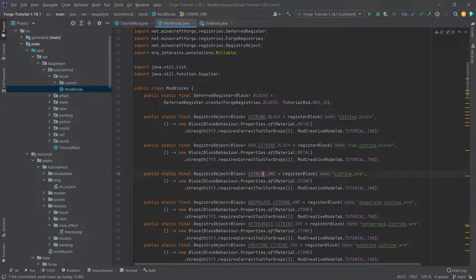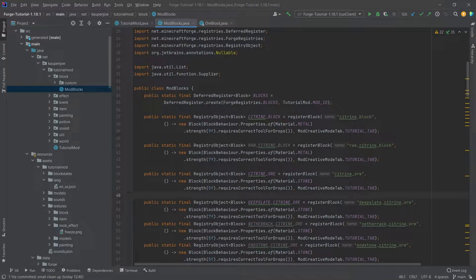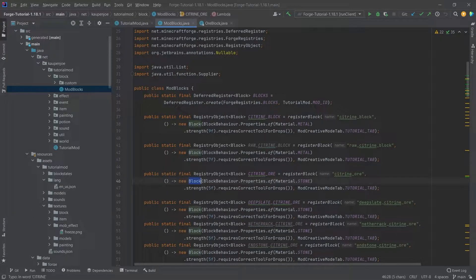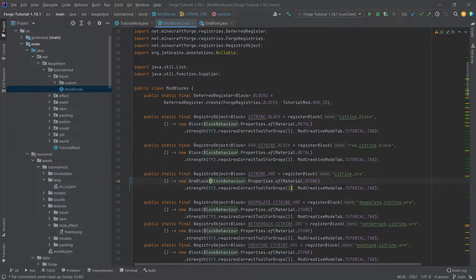Now our citrine ore in this case actually is not the best example of this because this of course drops the raw citrine. However, what we can do is we can still just check this for an example here.